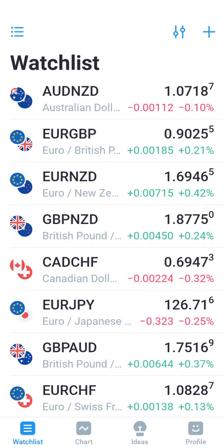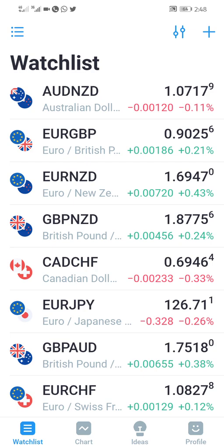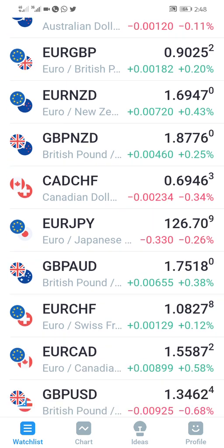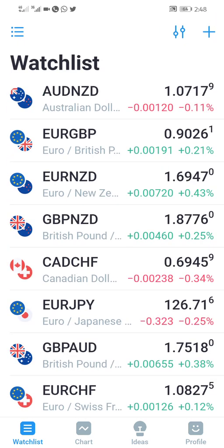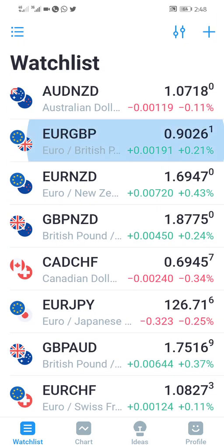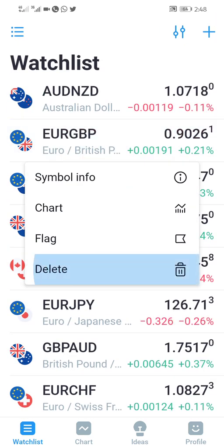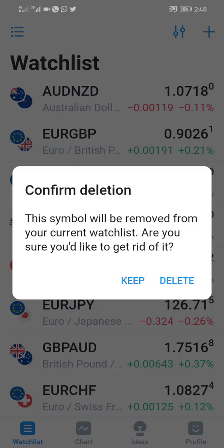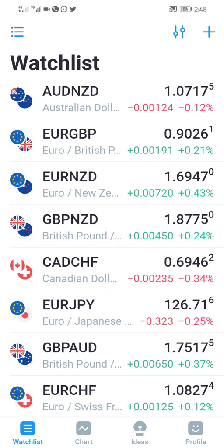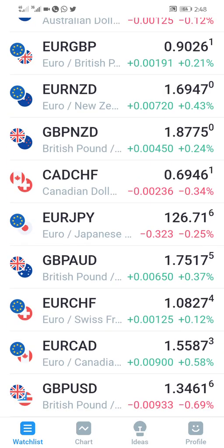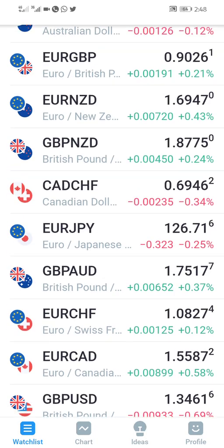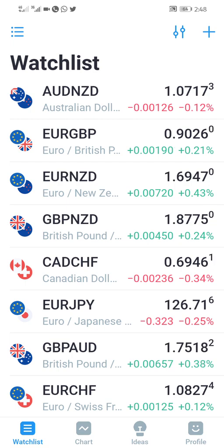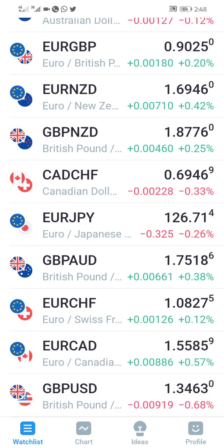So it's going to show your watchlist. Now the currency pair that you don't want, you can hold and delete, hold and delete. So you can also add to your watchlist.